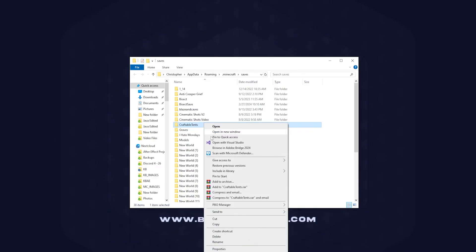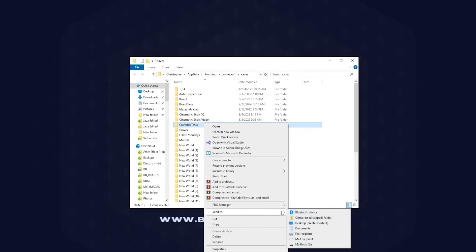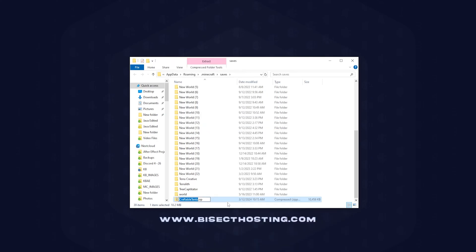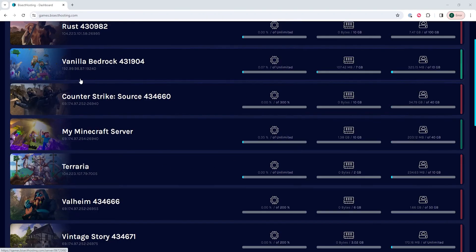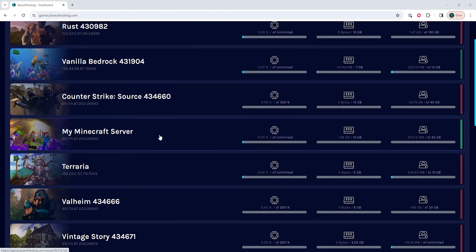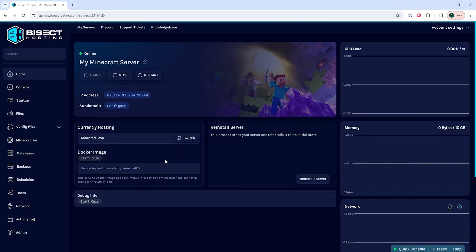Once we've done that, we can go ahead and minimize this. Then we can log into our Bisect Hosting games panel and choose our Minecraft server.